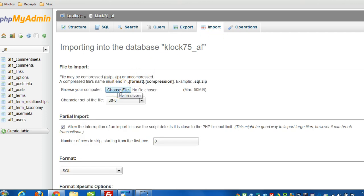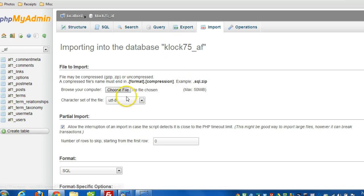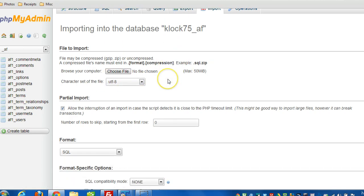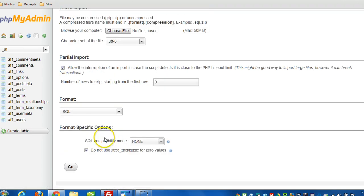And then you just click on choose file, locate the file that you previously exported when you're restoring the backup, and then scrolling down, click on go. So that's one way.